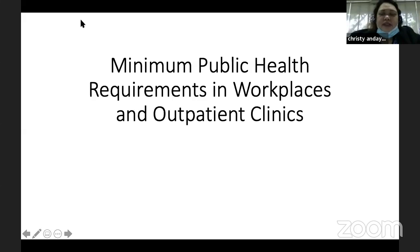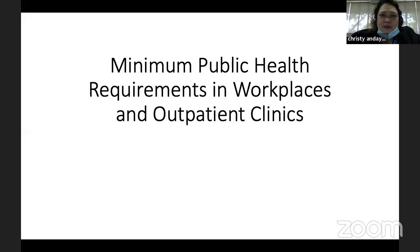Good morning, everyone. Thumbs up if you can see the PowerPoint screen. I volunteered to conduct this lecture for our practitioners because this is very timely.